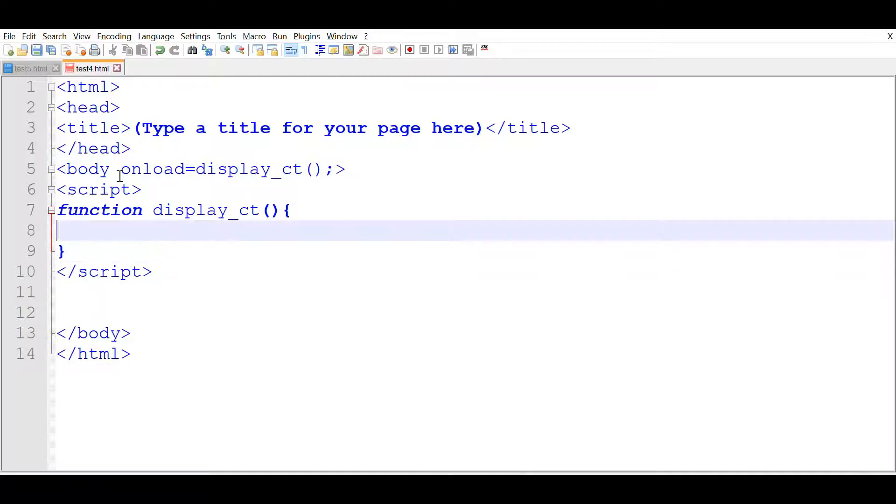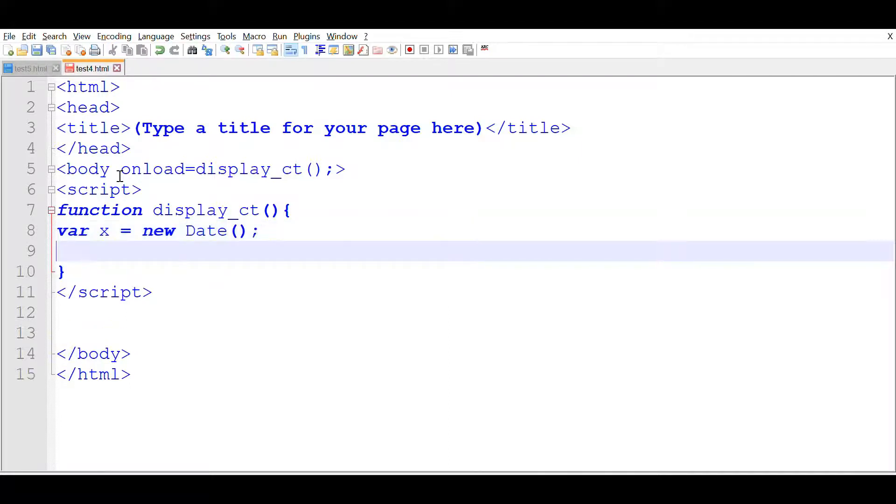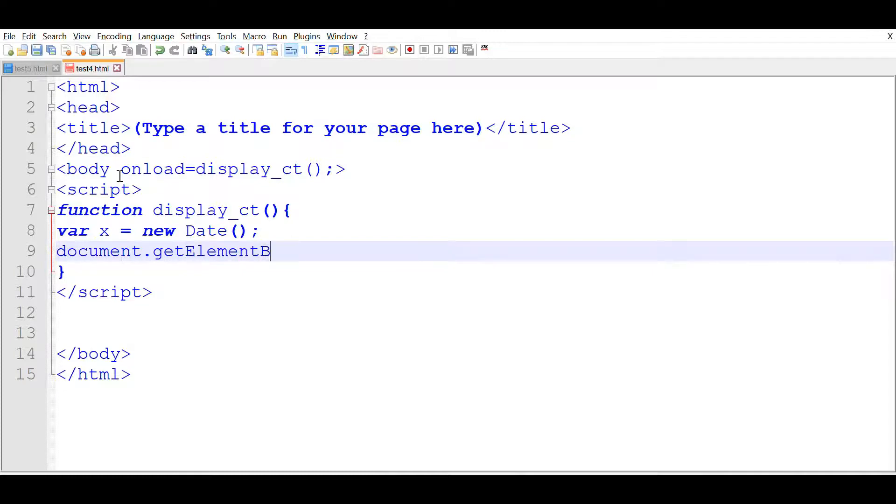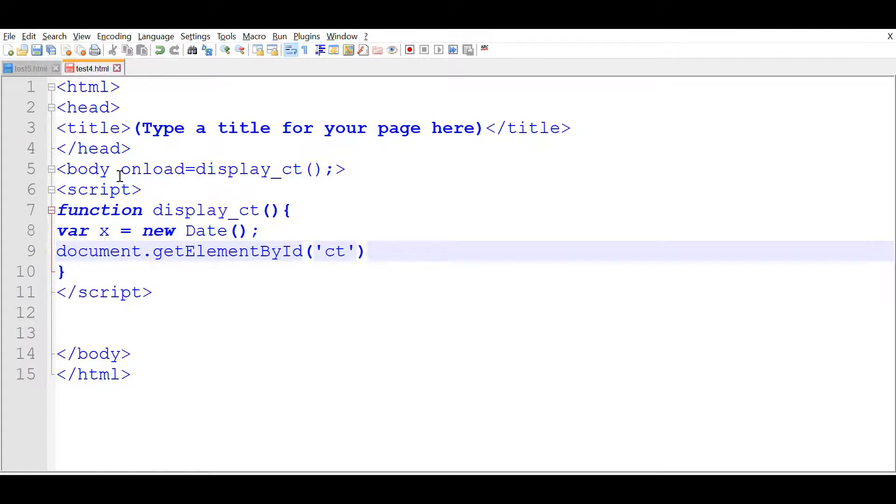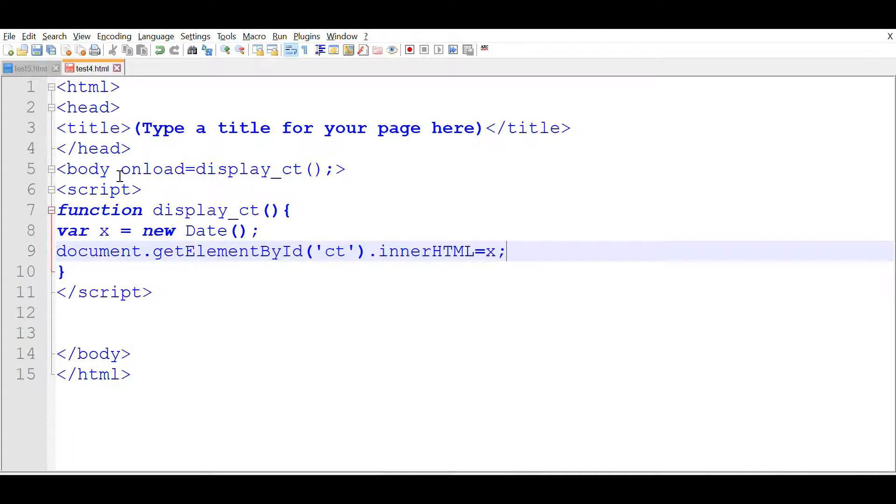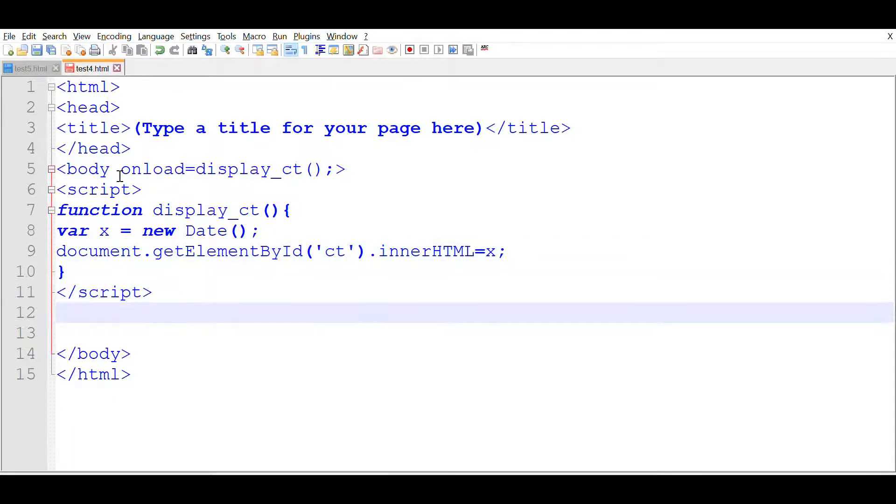First, we'll declare the variable x is equal to new Date. It's a date object. Now, we'll go document.getElementById, the id is ct. For the clock, we are used. So, this is innerHTML, innerHTML is equal to x. The value of x is declared at the previous line. This much is our script.